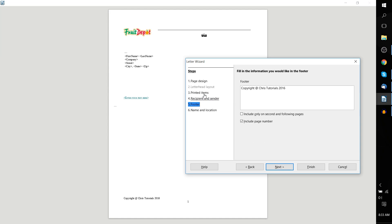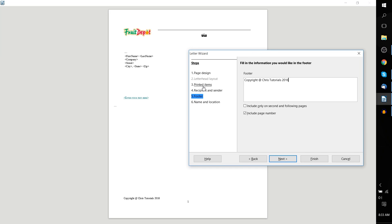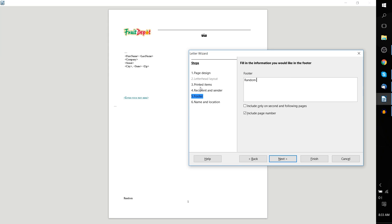Then there's the footer information. You can put whatever you want here. I've just got a copyright down here, and this isn't a real copyright by the way. That's just some random information that I wanted to type there to demonstrate this. You can choose if you want to include the page number or to include the footer only on the second and following pages, as in remove it from the first page. It's up to you.